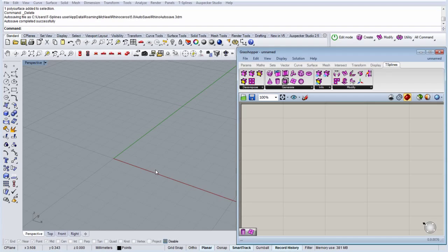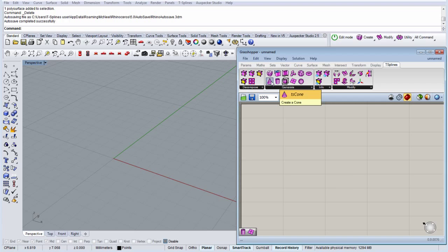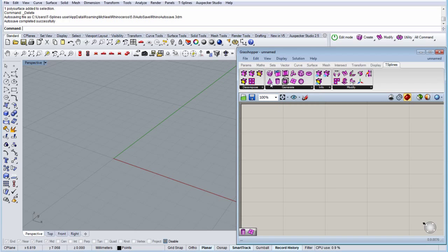Okay, we're going to make a TS-Cone in Grasshopper, so for now we need the TS-Cone component in the generate toolbar.